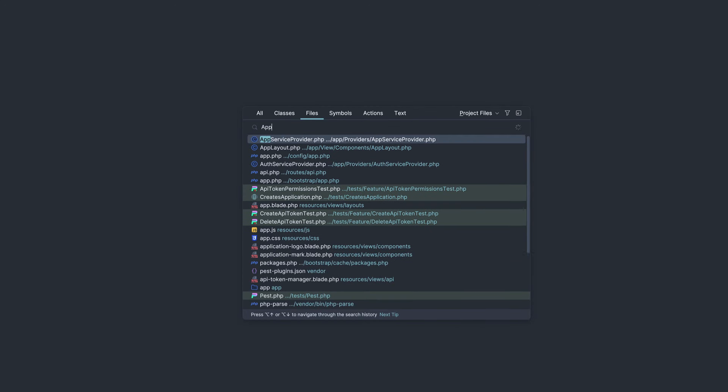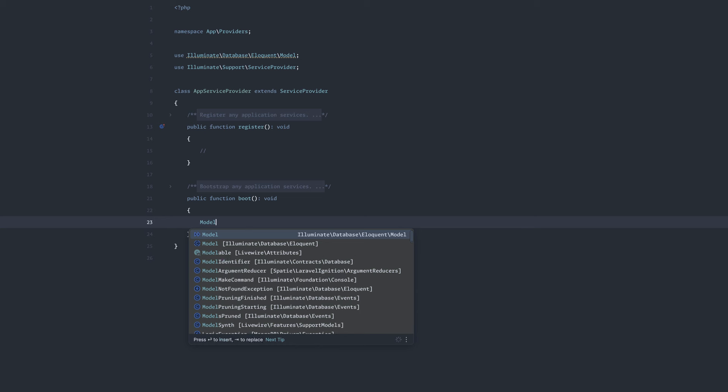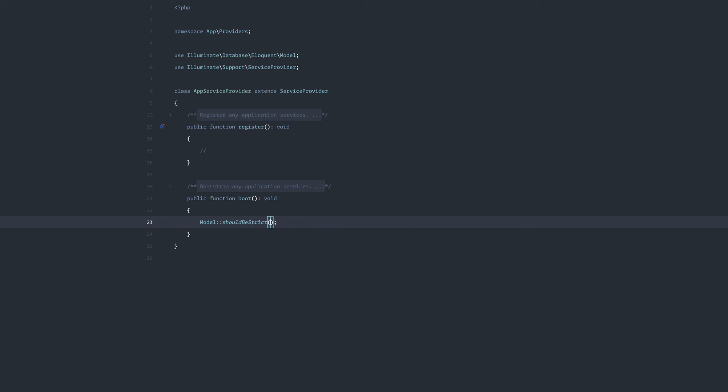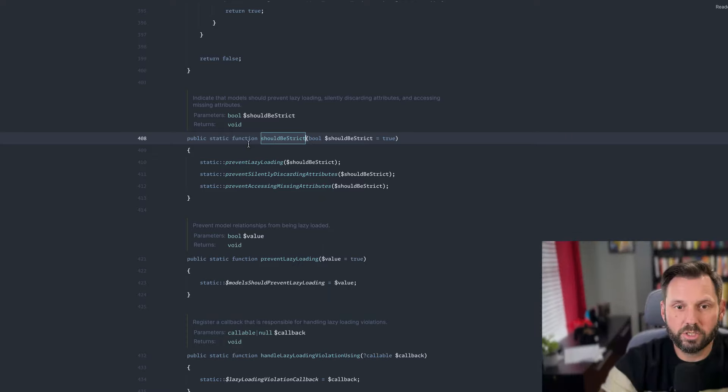I'm going to open up the app service provider, go down to the boot method, and all I'm going to do is call model should be strict. And that's it. And that is how I start every single Laravel project. And in case you're wondering what this does, let's open up the model and look at the should be strict, which does three things.